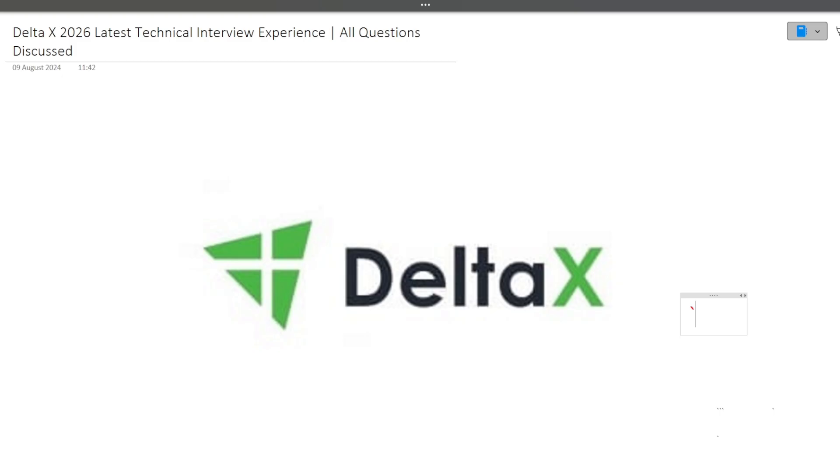And guys, also in the middle of this video, I will also be telling you about the resources you can consider for preparing for your interviews because DeltaX on-campus hiring is going on, and every day there are exams that are going on on the campuses and interviews have also been there. So I will also be discussing about the resources you can consider for the preparation of your interview.